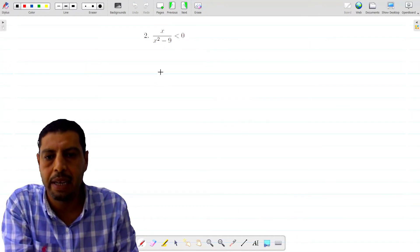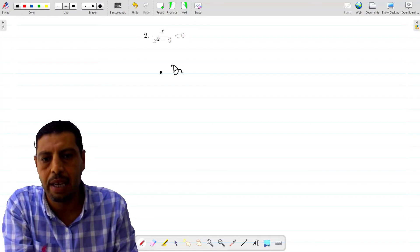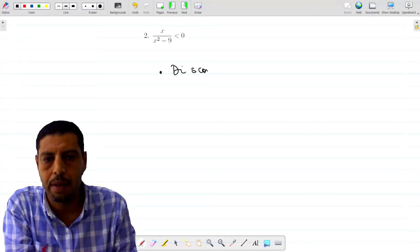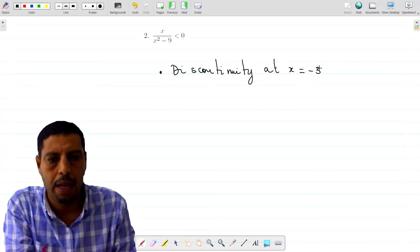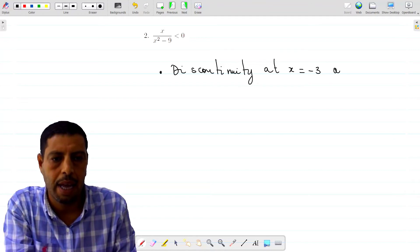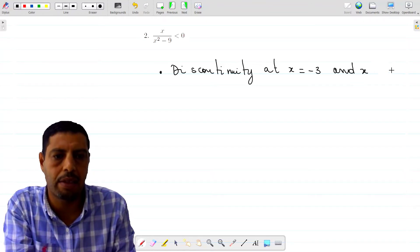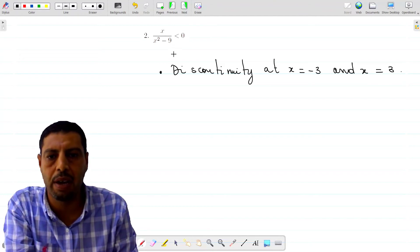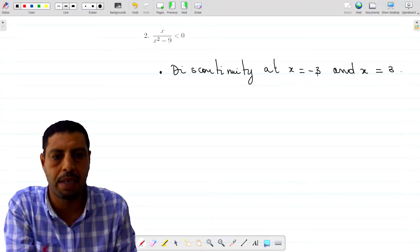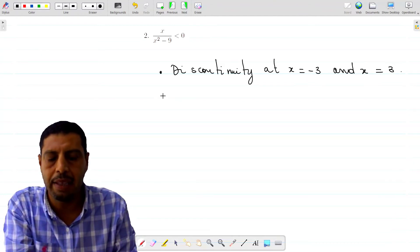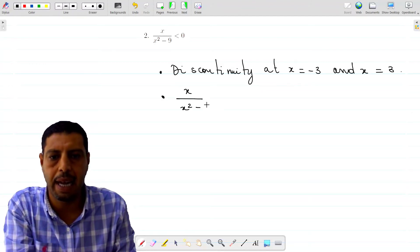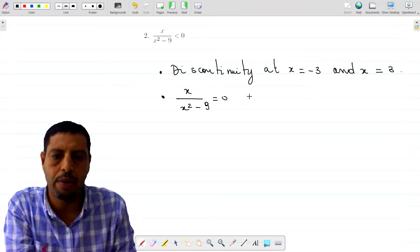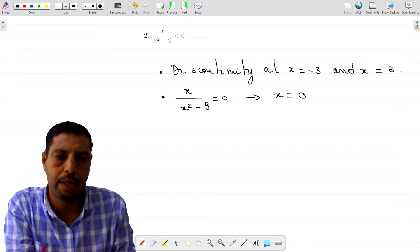Now let's move to the second function: x over x squared minus 9. It's obvious that this function is discontinuous at x equals negative 3 and x equals 3, because they make the denominator equal to zero. The domain of continuity is all reals except negative 3 and 3. We also solve x over x squared minus 9 equals zero, and this gives the only solution x equals 0.